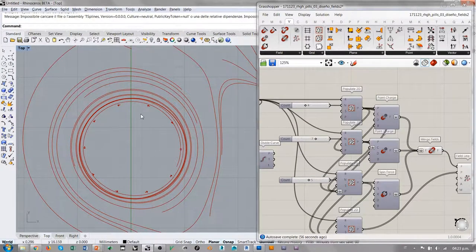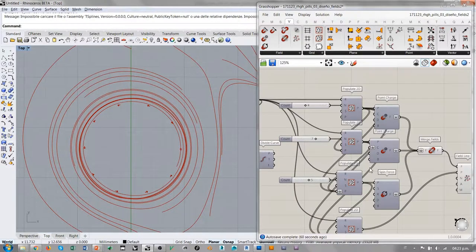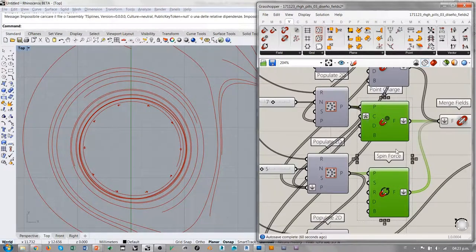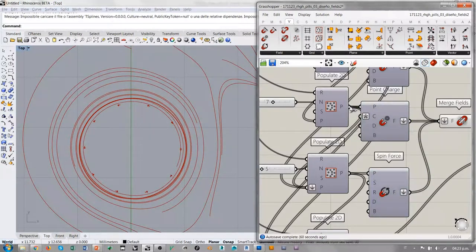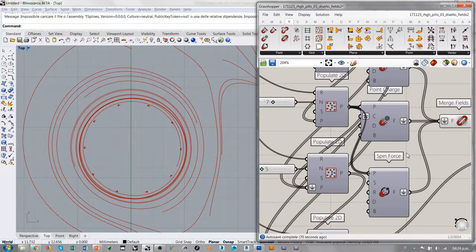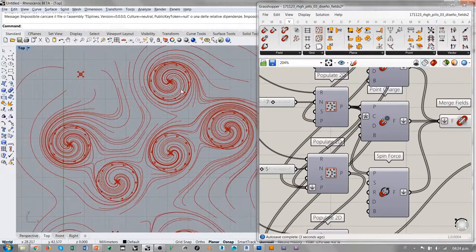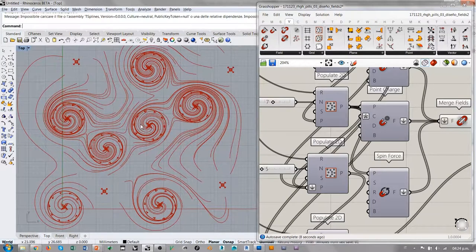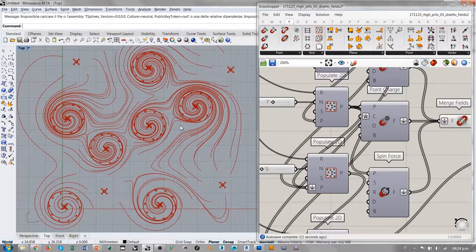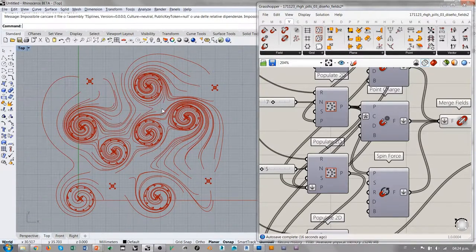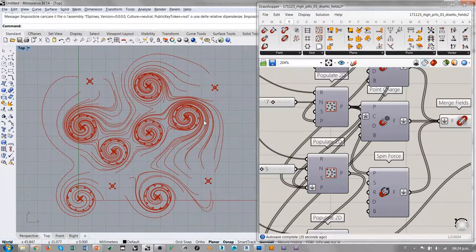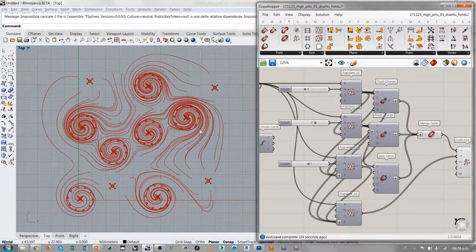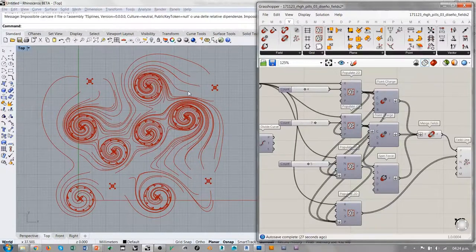Pues es suficiente que en el mismo punto coincidan una fuerza de atracción y una fuerza rotacional. Entonces es suficiente que estas dos fuerzas estén generadas por el mismo Populate, en este caso. Es suficiente conectar el Populate que está generando los puntos con carga negativa a las fuerzas con carga rotacional. Así que ahora, todos los puntos que atraen las líneas del campo lo hacen de una forma rotacional. Y se empiezan a generar estas espirales que son bastante psicodélicas, pero al mismo tiempo constituyen un diseño original e interesante.